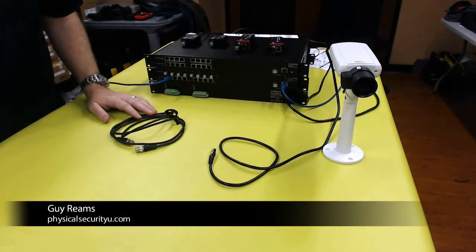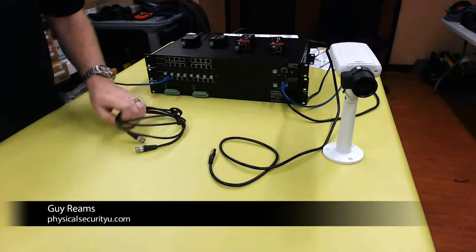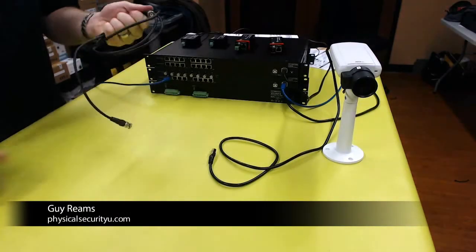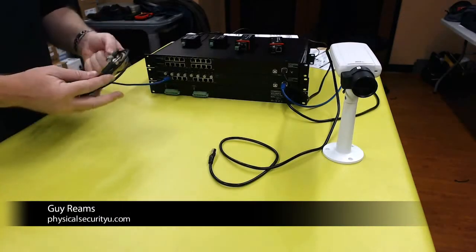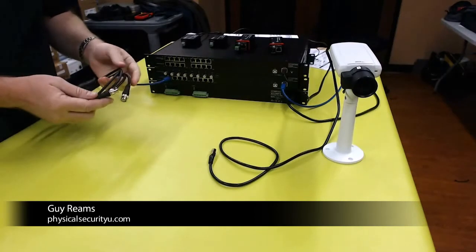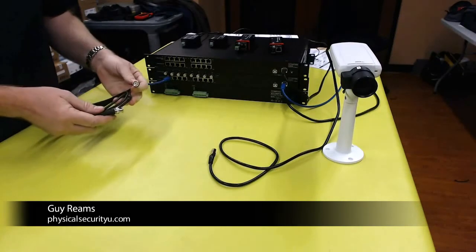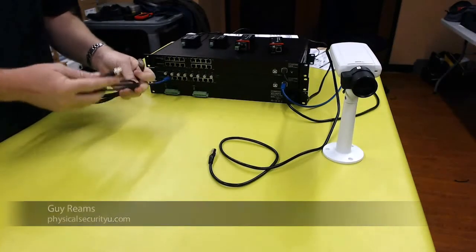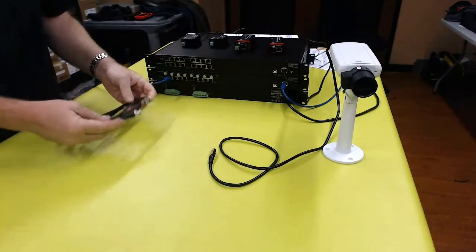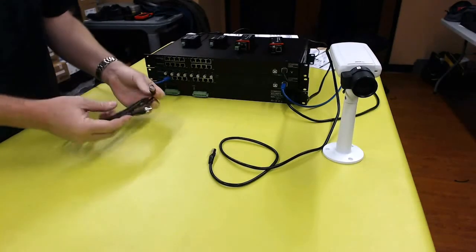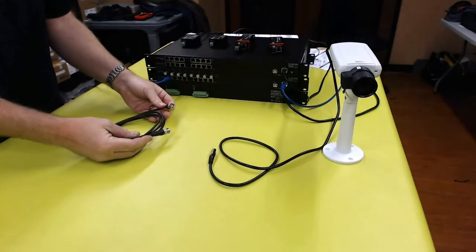Oftentimes in IP video projects, we already have coaxial cable extended to where we want our cameras, usually to replace an analog camera device.